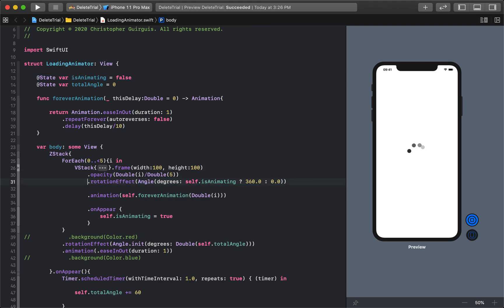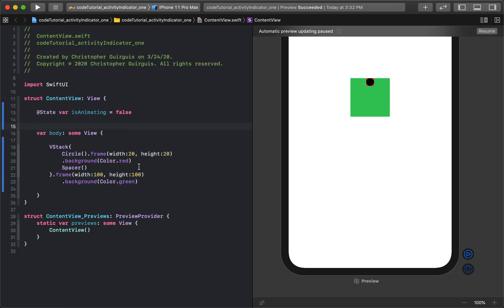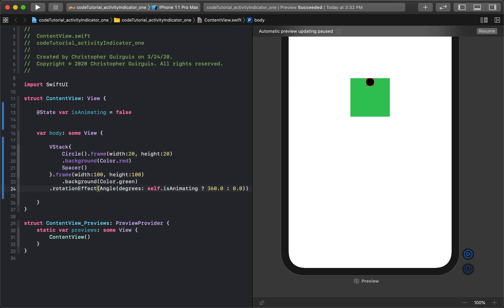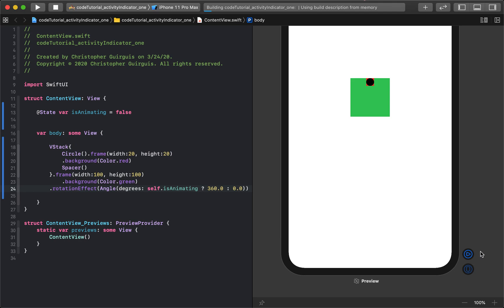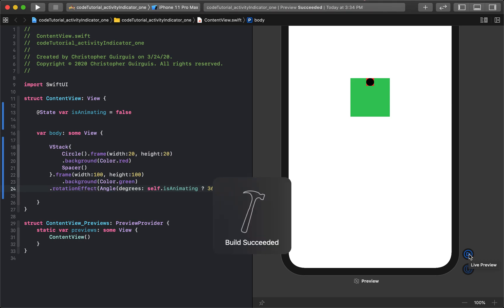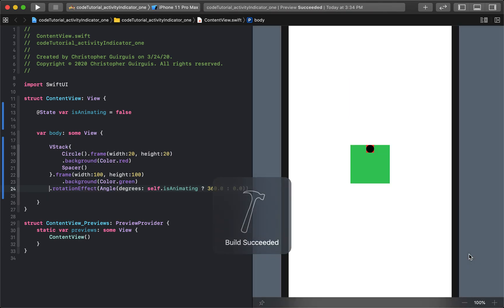And then if I look at rotation effect, I'm going to add a rotation effect, not to this circle, because then it'll just rotate in here. I actually need to add it to the entire VStack. So if I add that rotation effect there, let's hit resume, and we'll hit play.